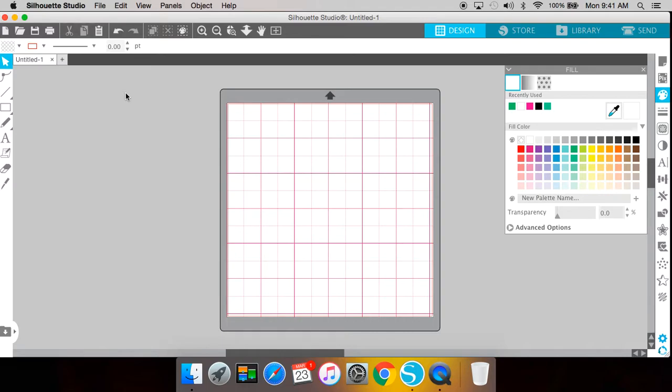Hi everybody. Today I'm going to share with you how to use the group and ungroup function on your Silhouette Studio software.